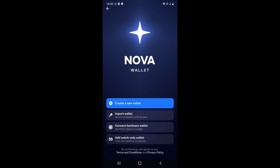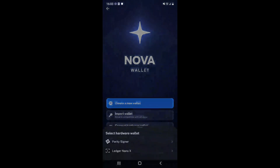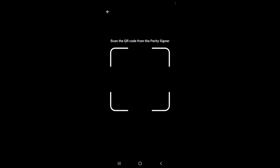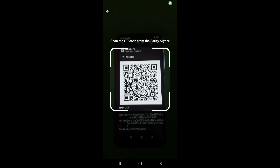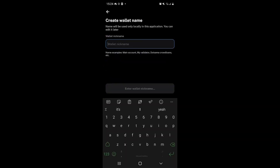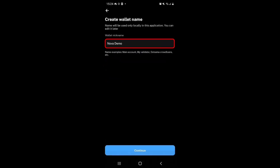Next, on your other device — the one connected to the internet — open Nova Wallet. Press Connect Hardware Wallet. Take note of the on-screen prompts and press Scan QR Code. Point this device's camera at your Parity Signer device's QR code. After the QR code has been scanned, press Continue. Give your account a nickname in your Nova Wallet application — in our case, Nova Demo.